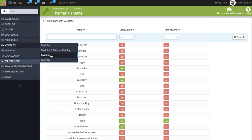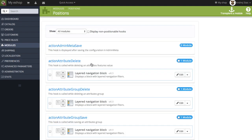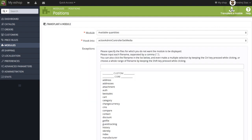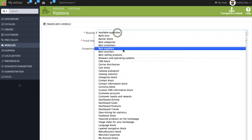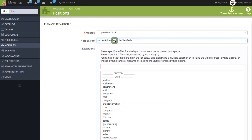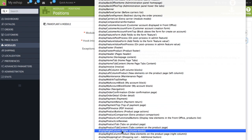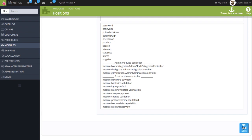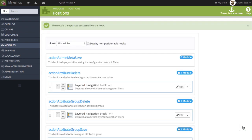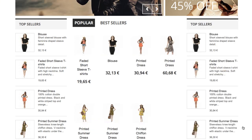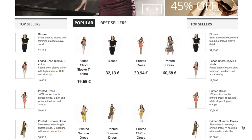It's easy. Go to Modules, Positions, and transplant a module. Let's pick for example top sellers block and let's put it into the right column there. Now I can click on the save icon and refresh the website again. And that's it. Thank you for watching.